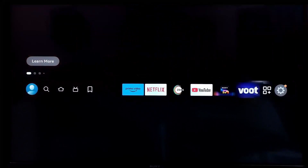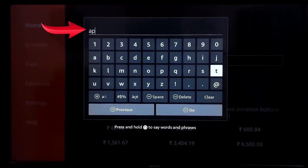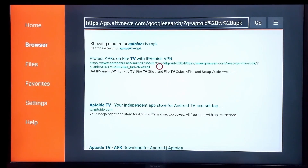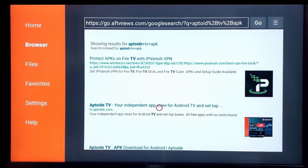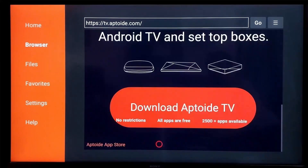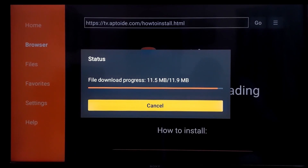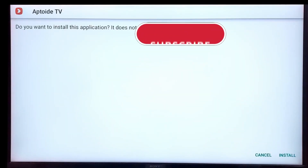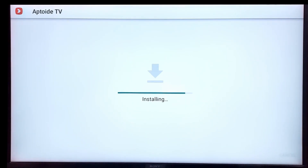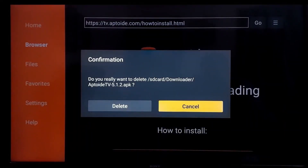After this, go to the main menu and then open the Downloader app. In the search box of the Downloader app, type 'Aptoide TV app', then click on Go, which will open a page. Then click on the official web page of Aptoide TV, then click on Download Aptoide TV. When the downloading completes, click on Install. After the installation completes, click on Done. Then click on Delete to delete the downloaded file, which we will not be needing.